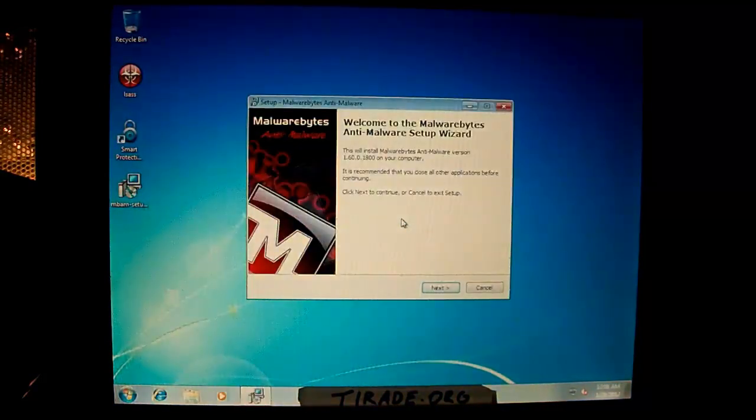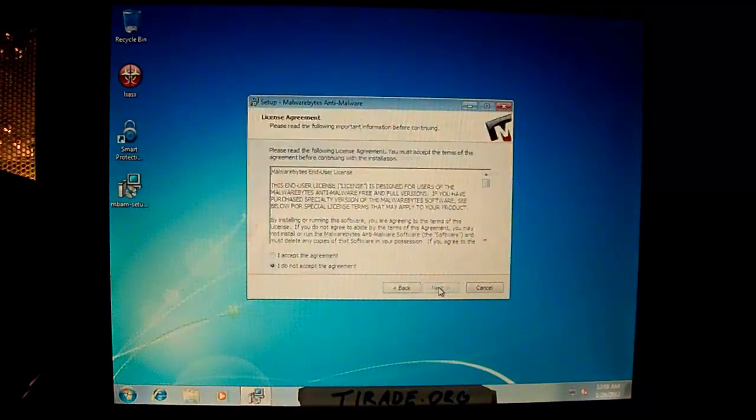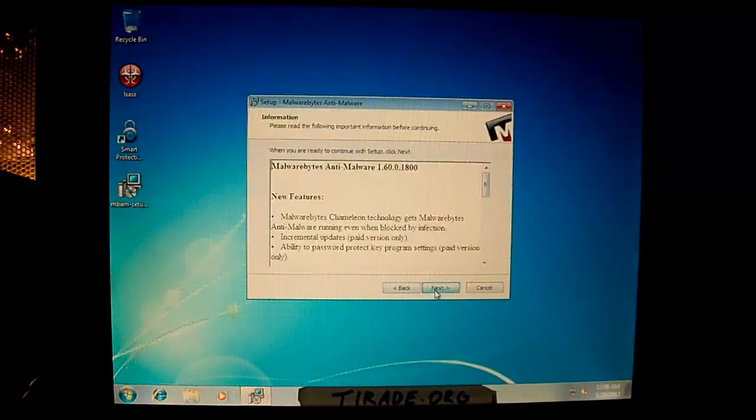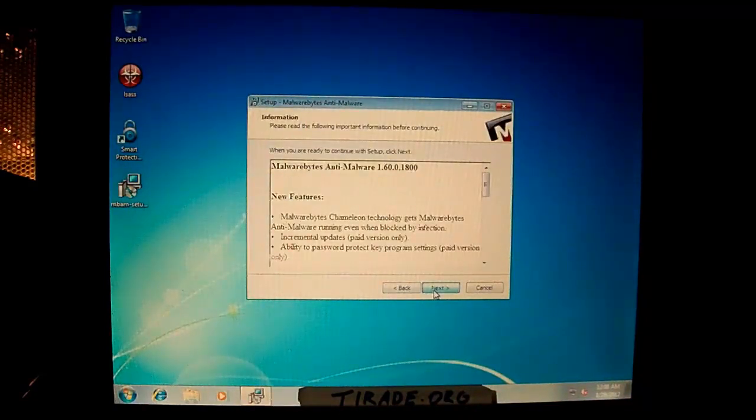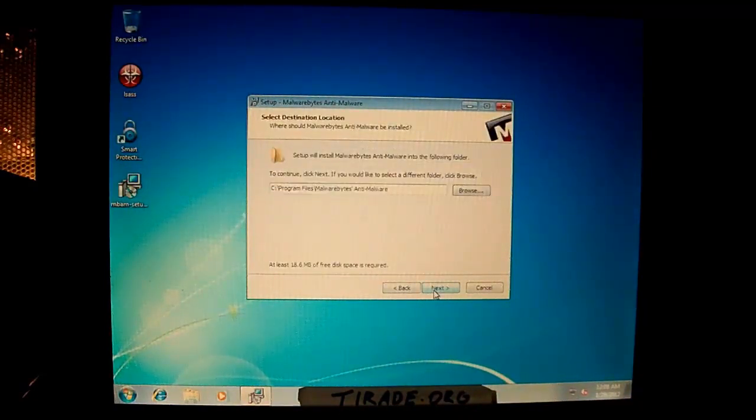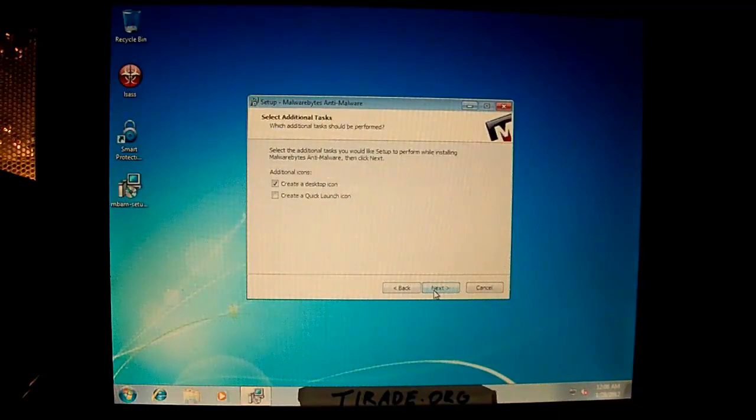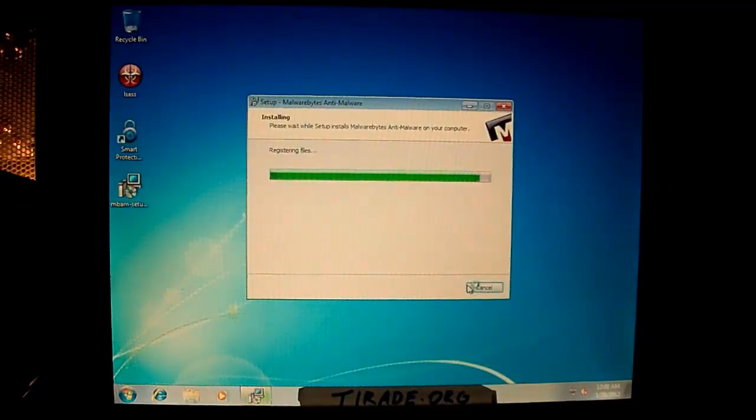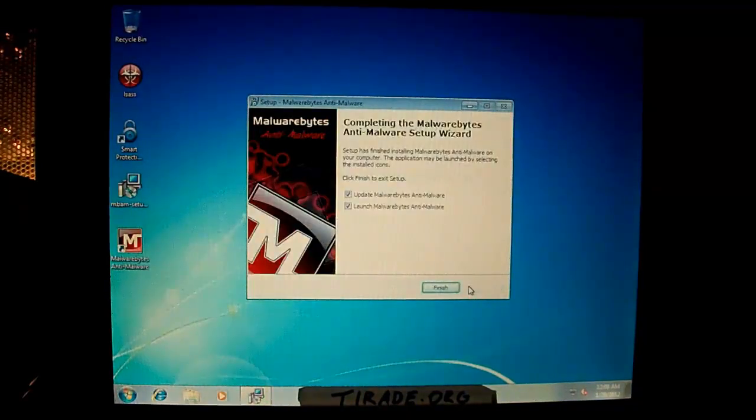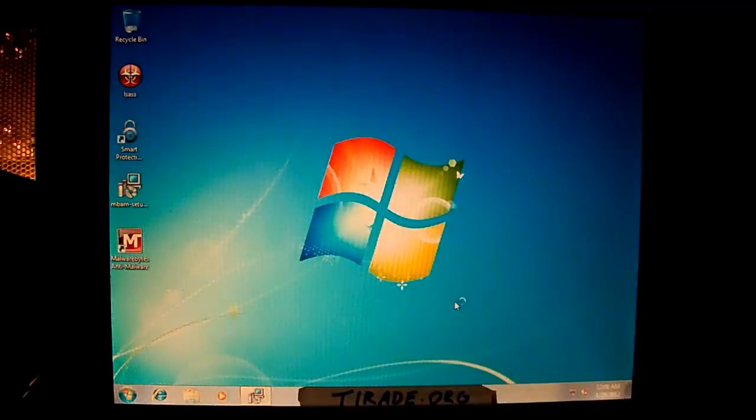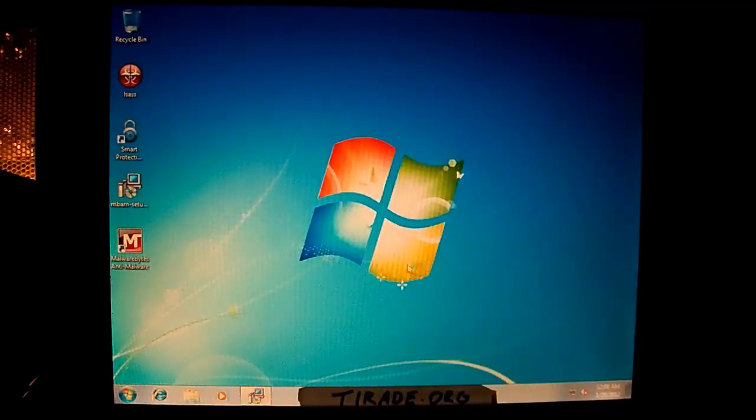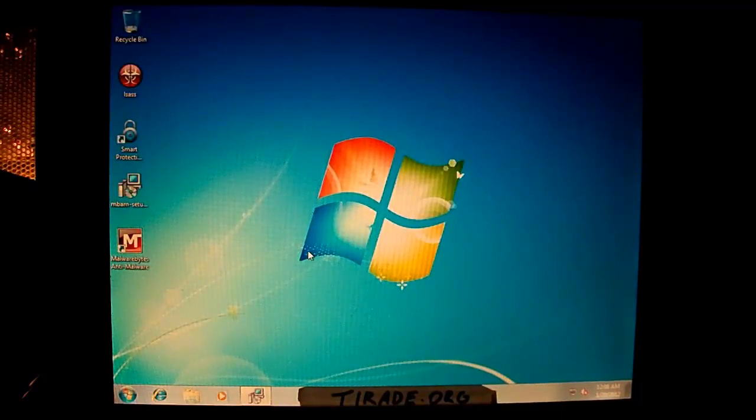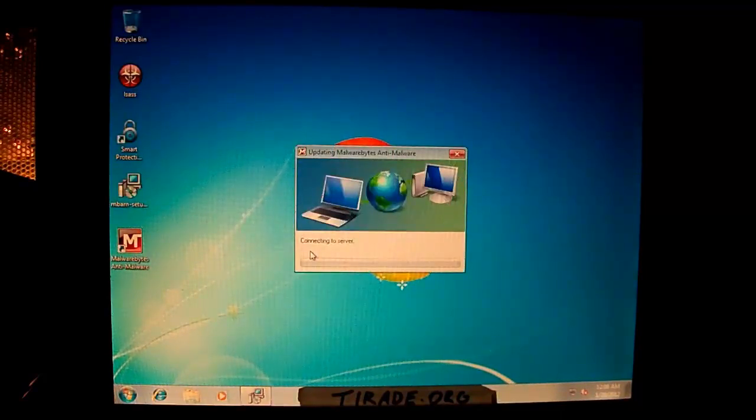Alright, so you go ahead and run it. And go through the setup. Select the language. Next. Accept the agreement. Next. Next. Next. Next. Next. Next. And click Finish. Leave both those things checked.